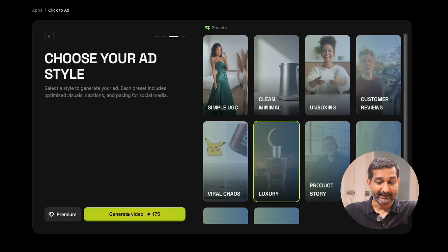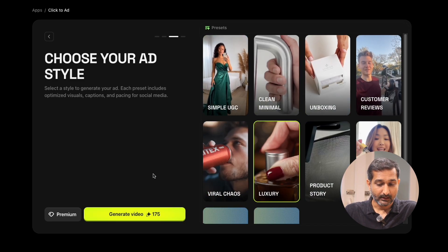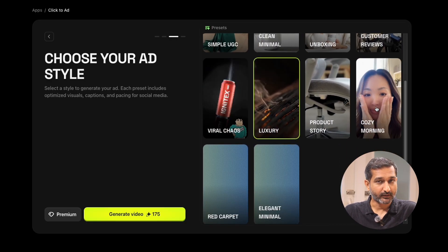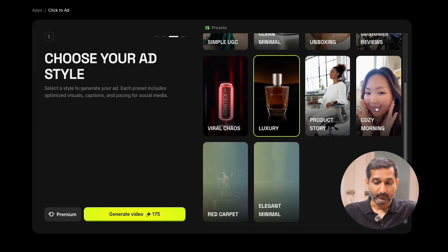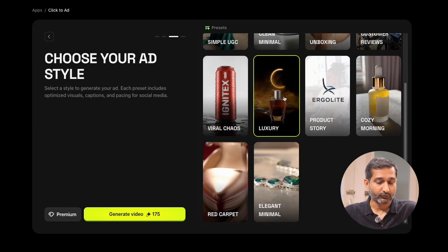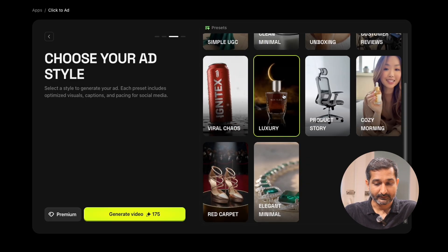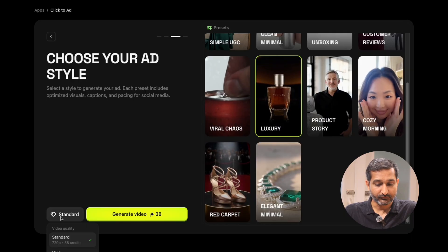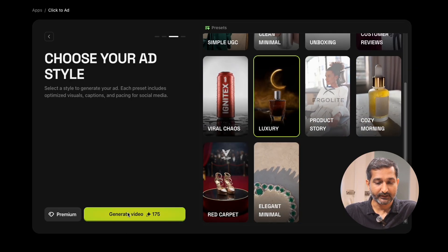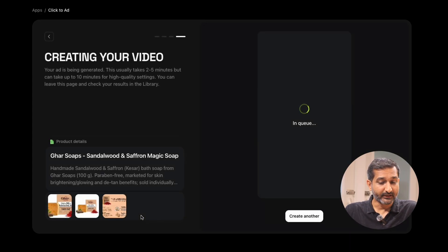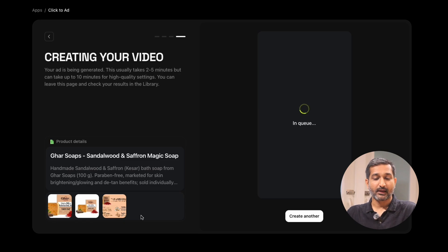After this, you have to select an ad style. As marketers, you know which kind of style you want for your ad video. You can see many ad styles here — select the one that matches your product. I'm going to select this one for my product. Then choose the video quality, and after selecting the video quality, click on 'Generate Video.' In a few minutes, Hicksfield will create your ad video, and here on the screen you can see the final result.